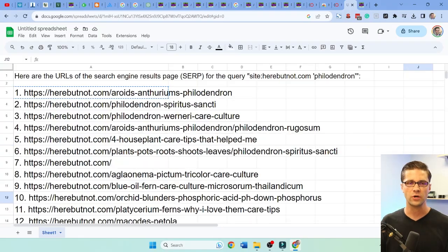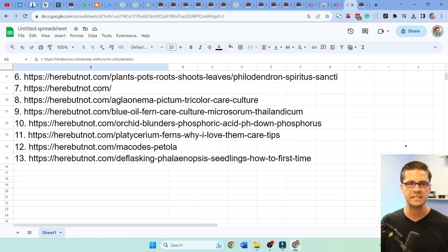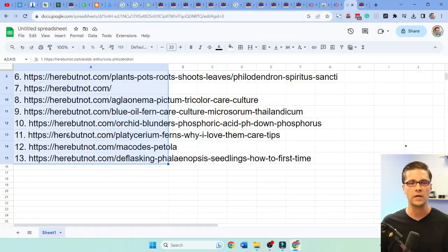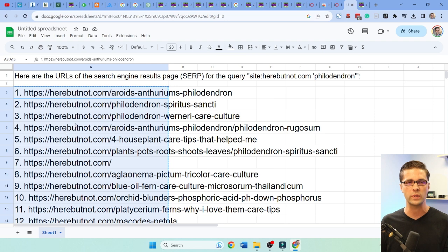ChatGPT, WebPilot, Harpa AI, and a little dash of Google — and we're off to the races. Here are our competitor URLs, easy. Remember, if we know what our competitors are doing, it's like having a battle where everyone can see each other's maps. There is no fog of war in SEO — we can see what each other are doing.